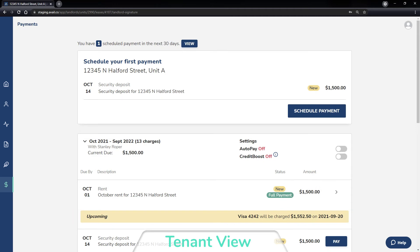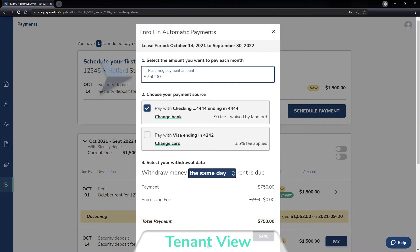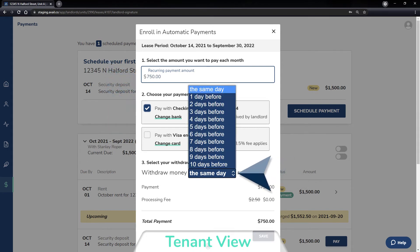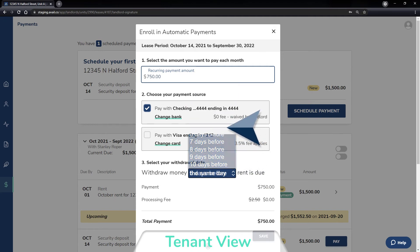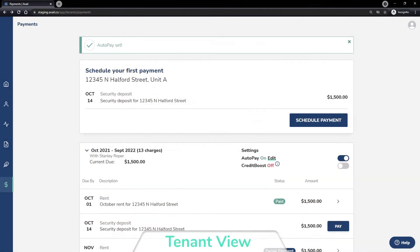Tenants can also turn on auto-pay to make paying on time easy. If there are multiple tenants on a shared lease, each tenant can set up auto-pay from their tenant account for just their portion of the monthly rent. Tenants will automatically receive an email receipt of payment on the day their funds are withdrawn from their account.